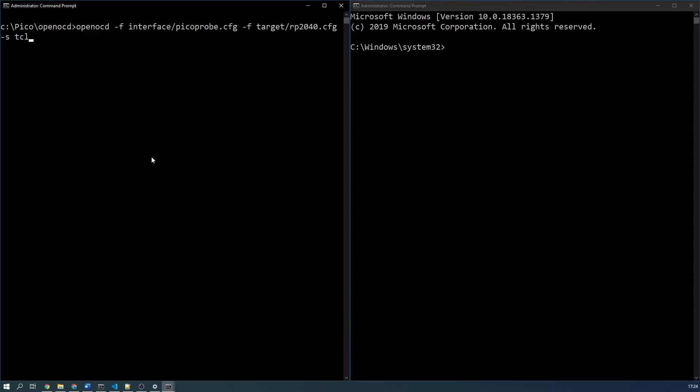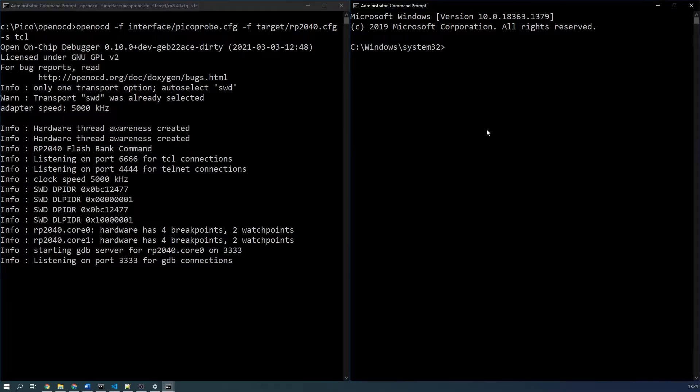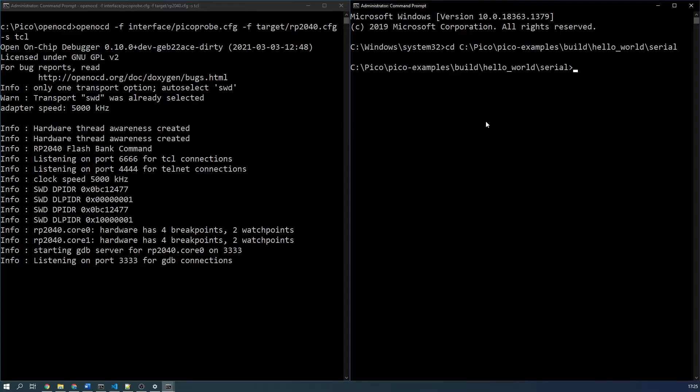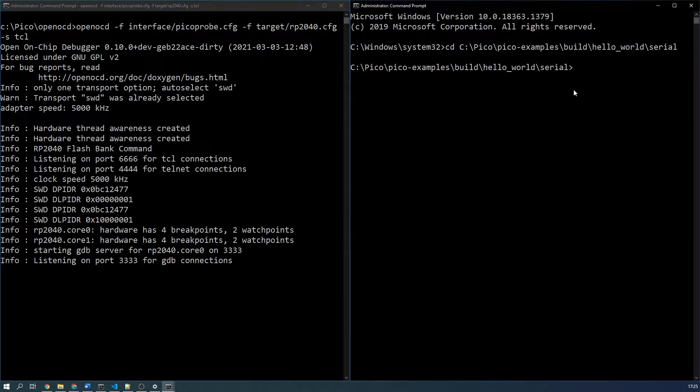You should see the following output. It is important that you keep this command prompt open. In the other prompt navigate to a project that you know builds and functions correctly. I'm going to pick one of the Pico examples, the hello world serial program to be specific. Make sure an ELF file is present.